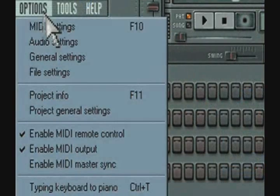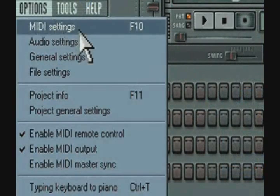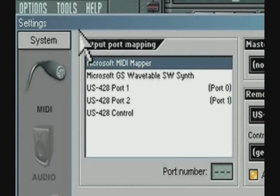Then, start up FL Studio. Go to the top of the FL screen and open MIDI Preferences, located in Options, MIDI Settings. Or, you can just use F10 on your typing keyboard.